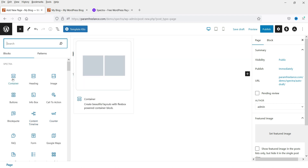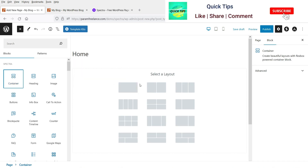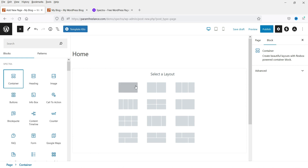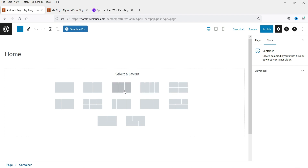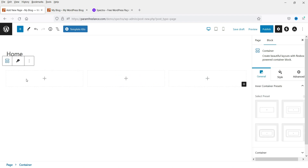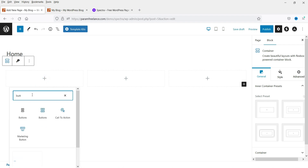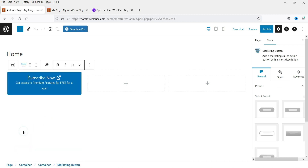Let's add a Container block. You can select different types of containers: Full Width, Two Column, Three Column, Four Columns — I'm going to select Three Column. Now I have a three-column container. Let's click on the plus sign and search for the Buttons block. I'm going to use the Marketing Button.